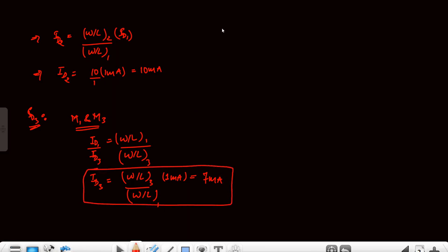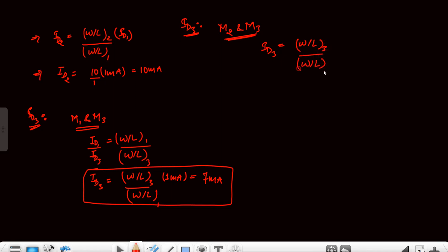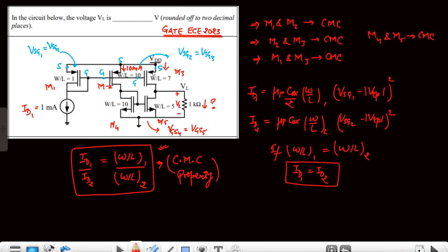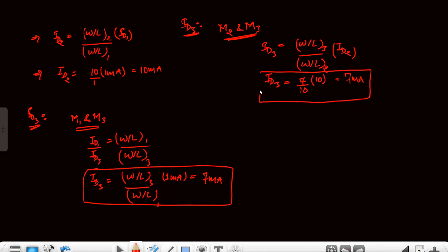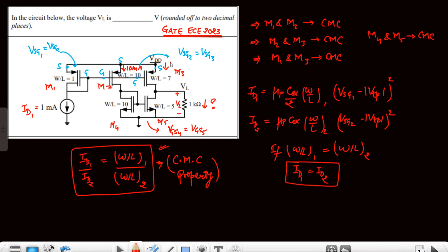Similarly, applying the M2–M3 current mirror: ID3 = (W/L)3 / (W/L)2 × ID2 = 7/10 × 10mA = 7mA. So ID3 is confirmed to be 7mA by both methods. So 7mA flows through M3.